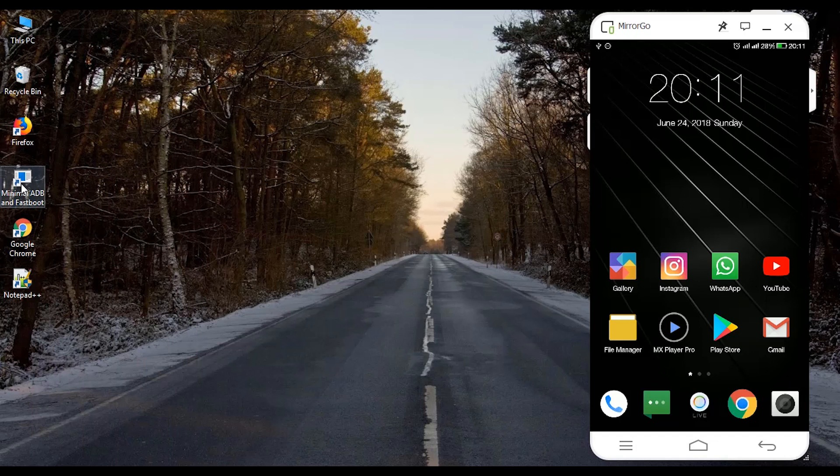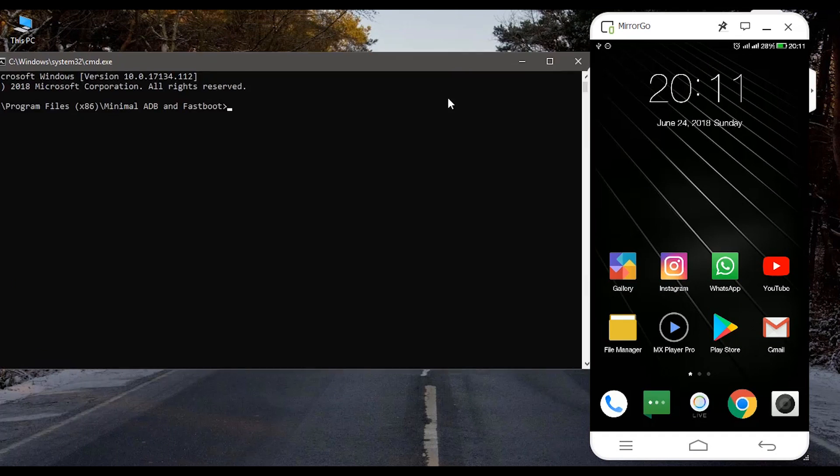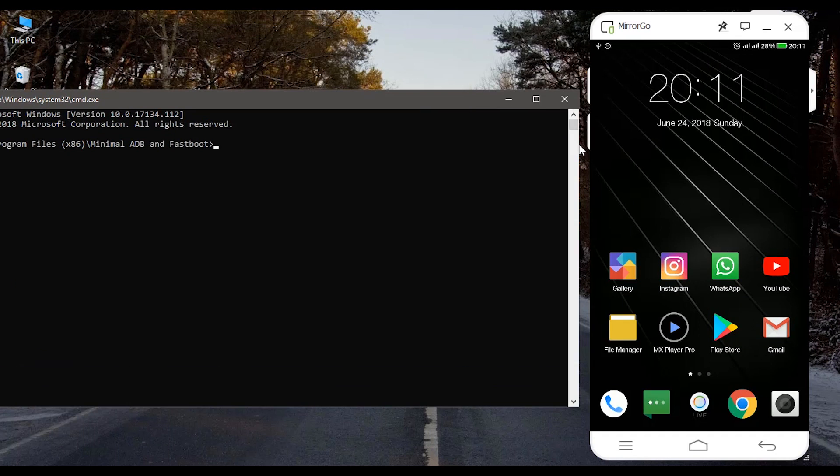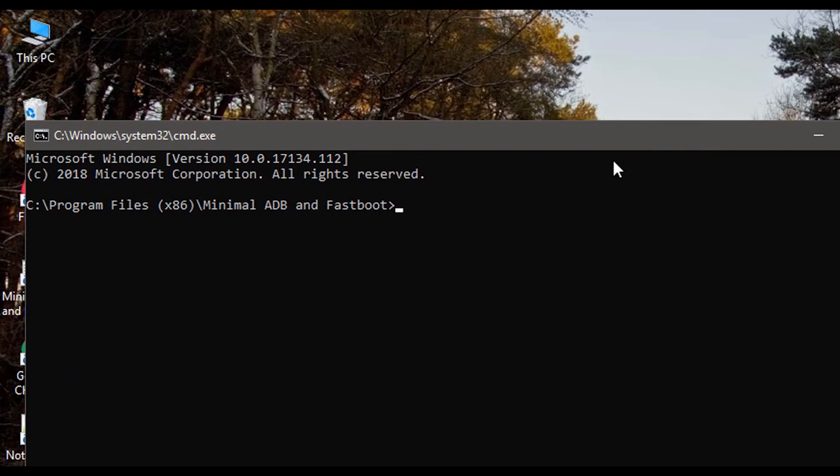Here is our Minimal ADB and Fastboot. Just run it. Now to check whether the device is connected or not, type the command adb devices.